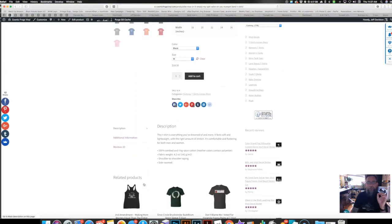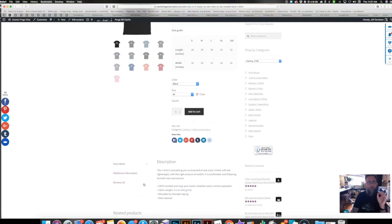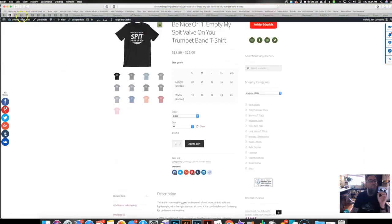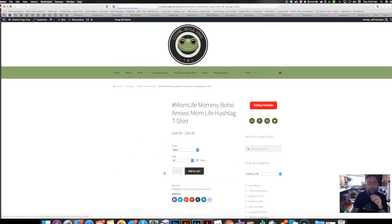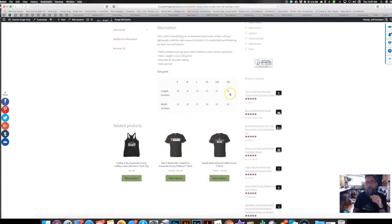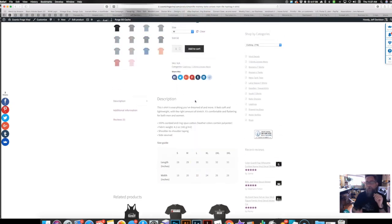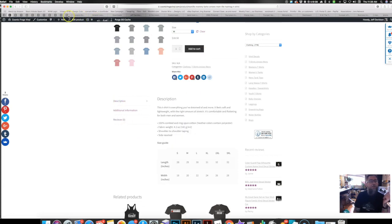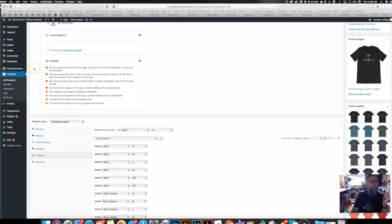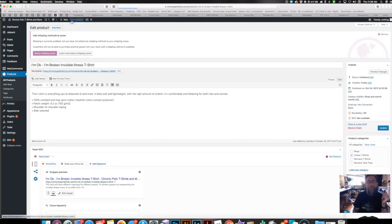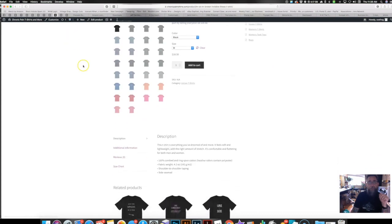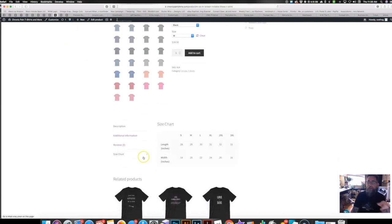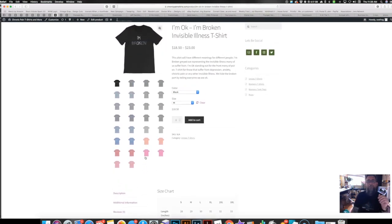The new thing it does for all clothing items is it adds a sizing chart. With this plugin, you see these tabs — you have additional info, weight, reviews. On the other store, what it now does is add a new tab specifically for the sizing chart and puts the sizing chart in there, which makes things a lot neater.